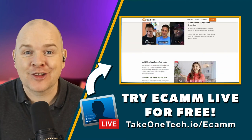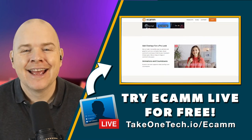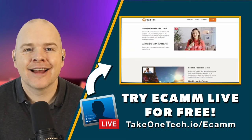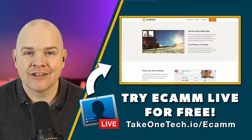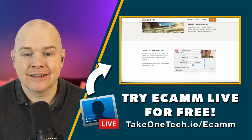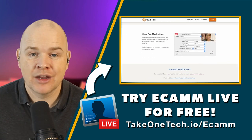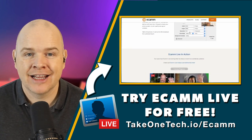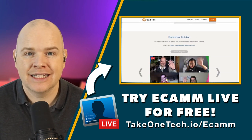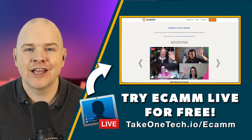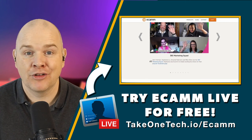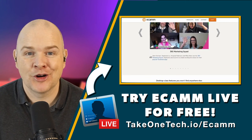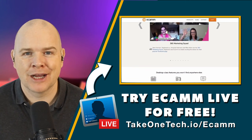It's certainly better than what I was using before, OBS. And so, yeah, it's highly recommended. It's certainly made my life a lot easier. And yeah, if you head over to takeonetech.io slash Ecamm, then there you can get a free trial and try it out for yourself and see what all the fuss is about.